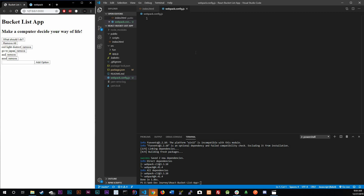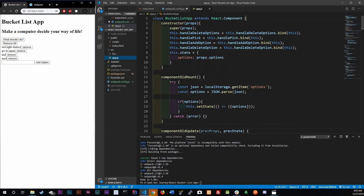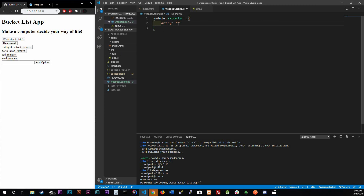Inside this file is where we're going to tell webpack what we want it to do. We're going to use module.exports - this is a Node thing, meaning anyone who calls this file can use what we export. The first thing webpack needs is an entry point - basically we're telling webpack where is the main JS file we want it to look at. The main file we have is app.js, so we're going to point it there: /src/app.js.